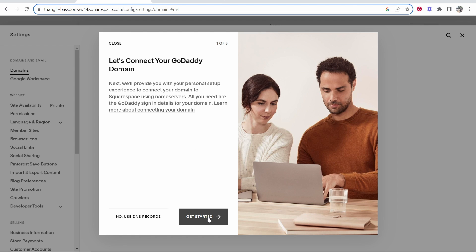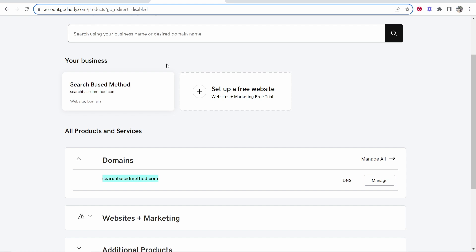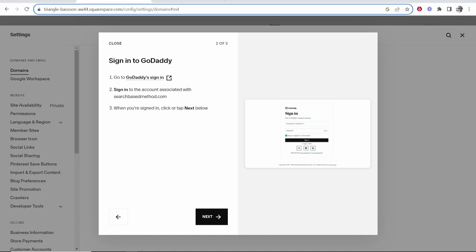So click get started, and it's going to tell you here that you need to go to the GoDaddy sign-in and sign in with your account, and when you're signed in, click next below. Now because I'm already here and I'm already signed in, I can just click next.